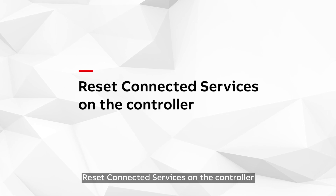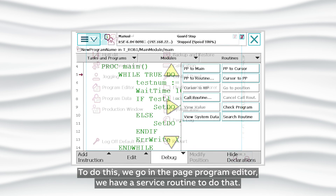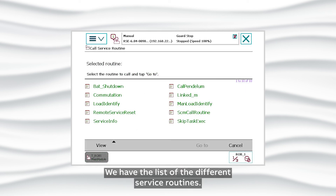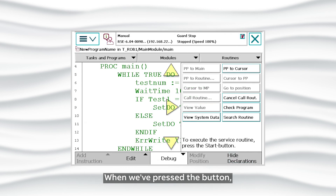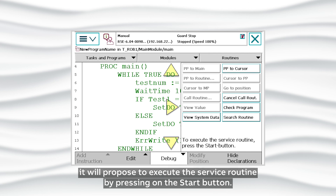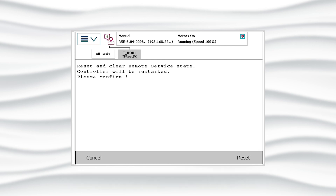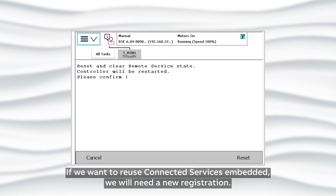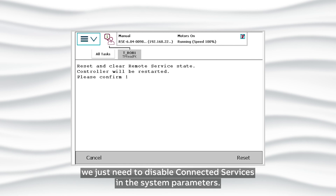Reset Connected Services on the Controller. It's possible to completely reset the Connected Service Embedded information, including the certificates. Go to the Program Editor and select Call Routine — there is a service routine for this. Select the routine called 'Remote Service Reset' and press the Go To button, then press Start to execute the service routine. It will wipe out every piece of information about Embedded Connected Service and all the history of data. Press the Reset button to execute. If we want to reuse Connected Services Embedded, a new registration will be needed. If we want to disable connectivity to the server, simply disable Connected Services in the system parameters.